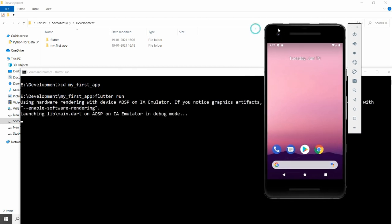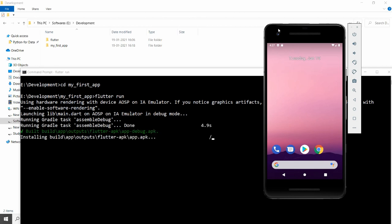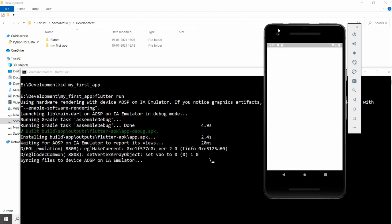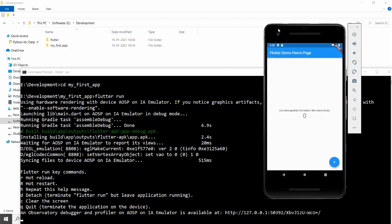Now type 'flutter run' to run the first application on the emulator. It will run the Gradle task and show 'assembleDebug' — this can sometimes take a while, and you can clean Gradle if needed. Once the app runs, the Flutter Demo Home Page loads on the emulator. You can tap the plus button, and the counter increments each time you press it. This is the default first Flutter application, created with 'flutter create' and run with 'flutter run'.